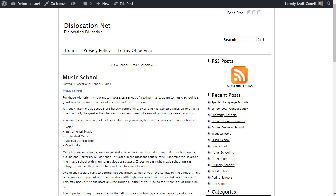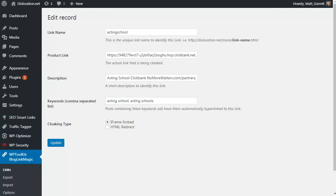That is it—your blog is monetized no matter how many articles you've got, no matter how old the content is. It will all have links based on the keywords that you choose going to the affiliate offers that you specified. If any of those affiliate offers change or disappear, you simply come back into the list of links and update the product link.